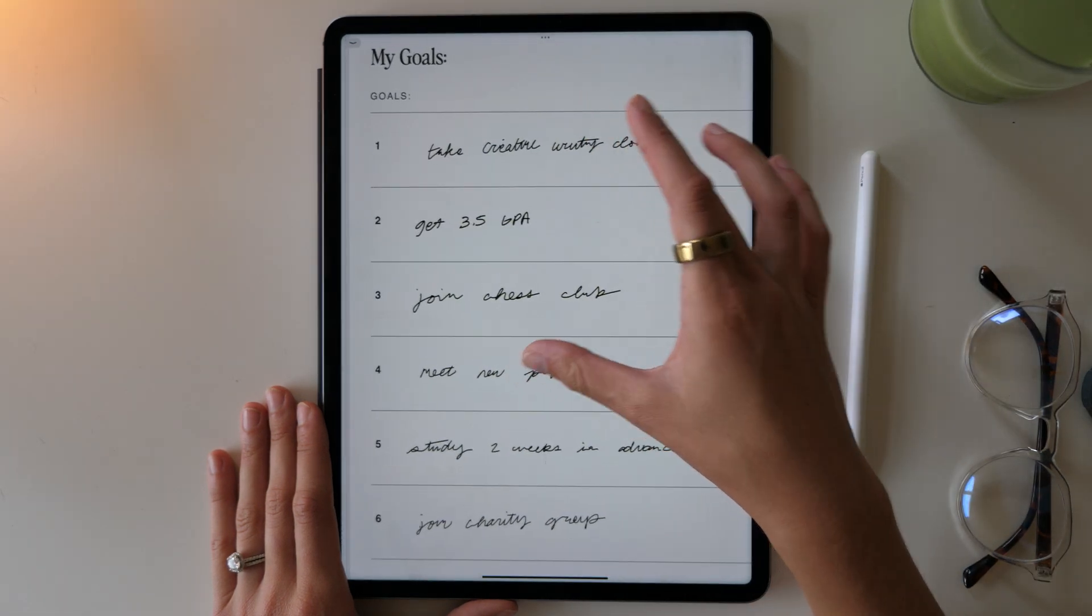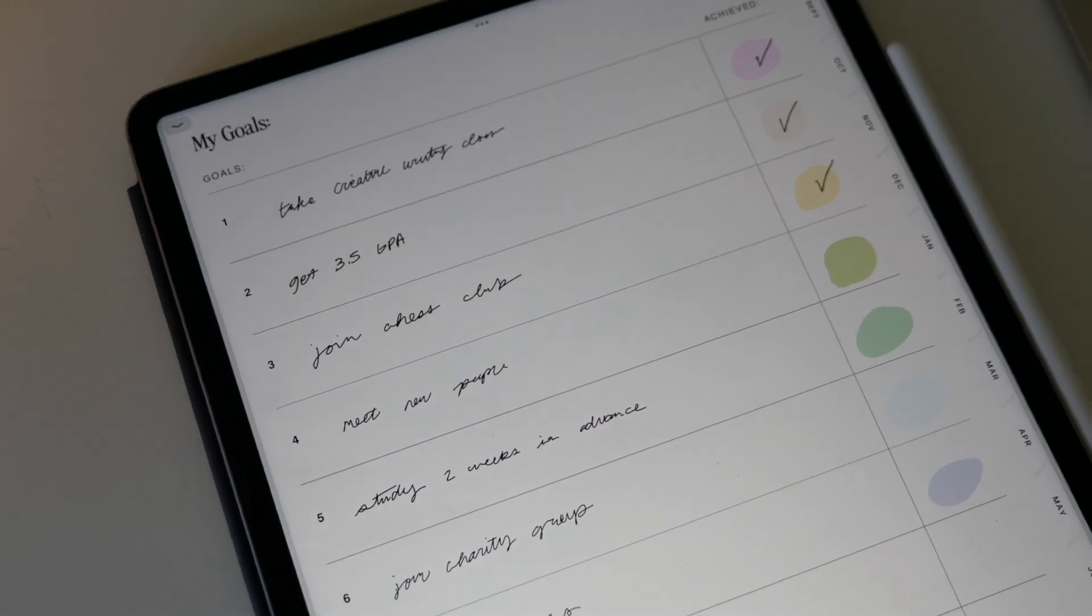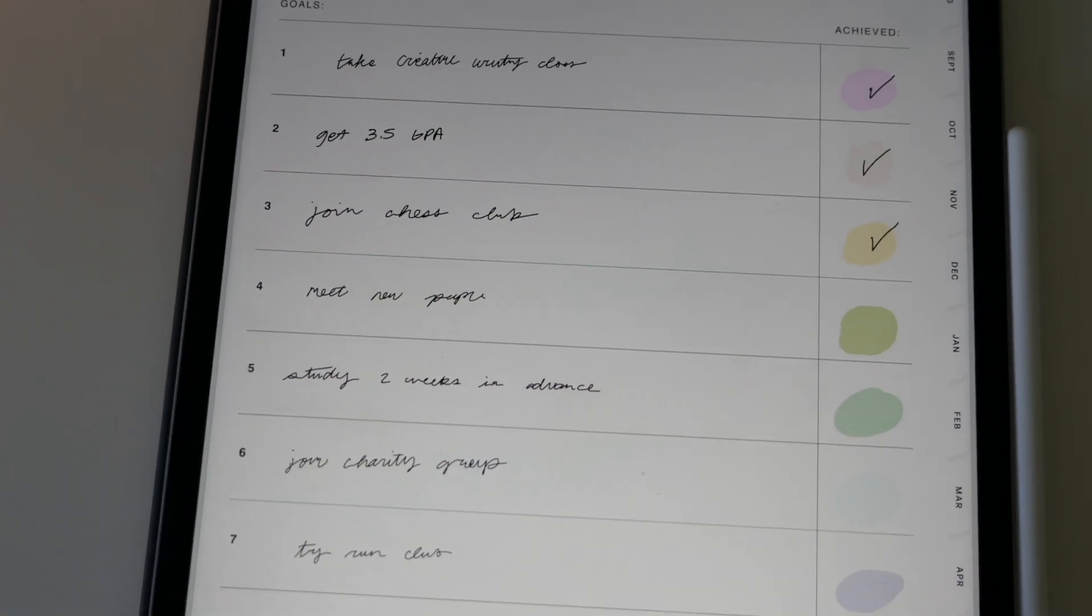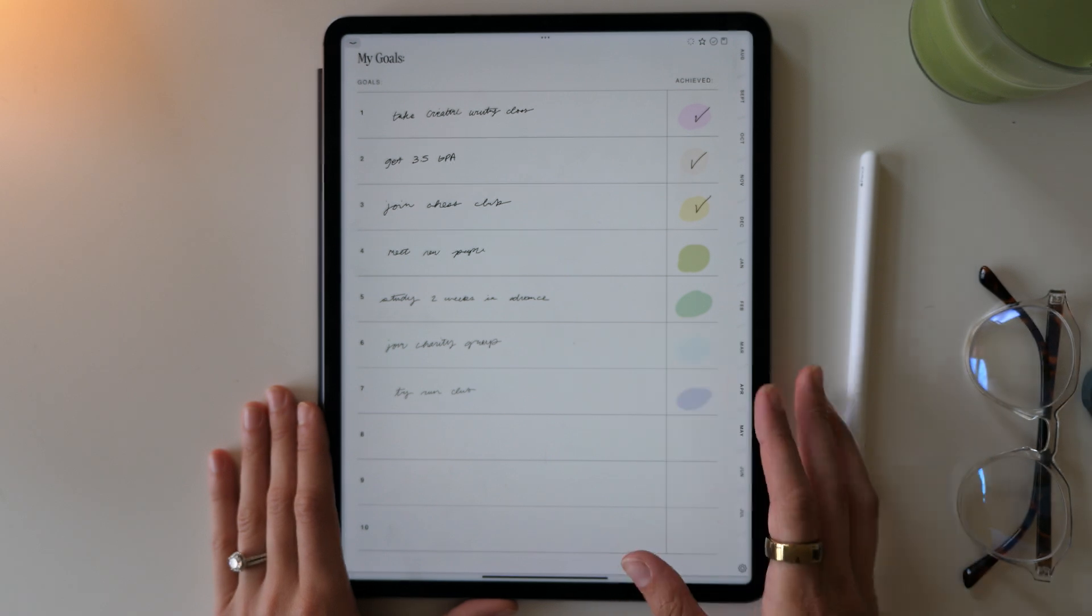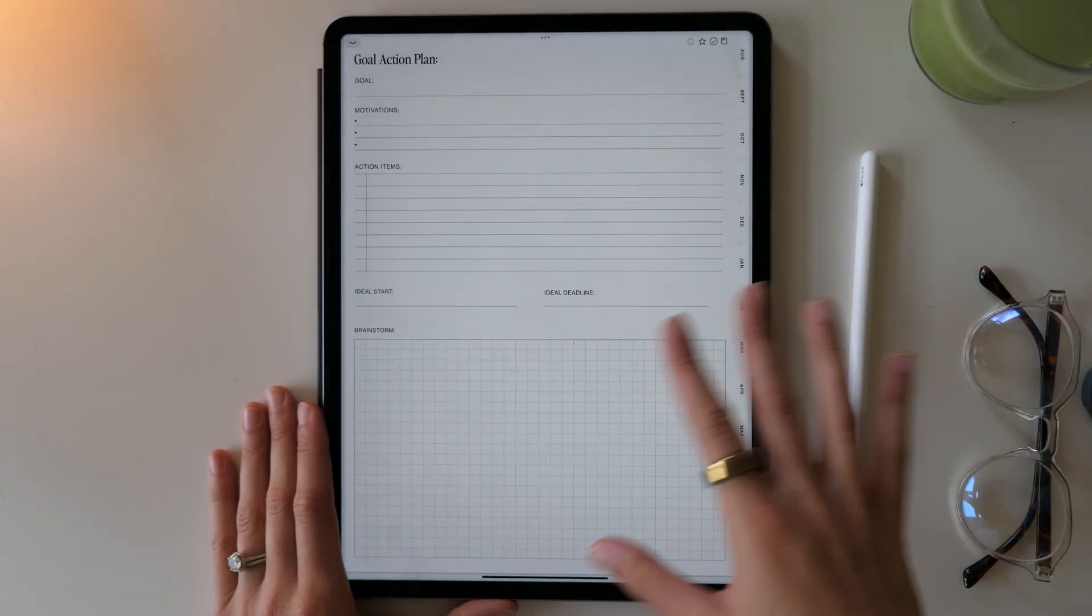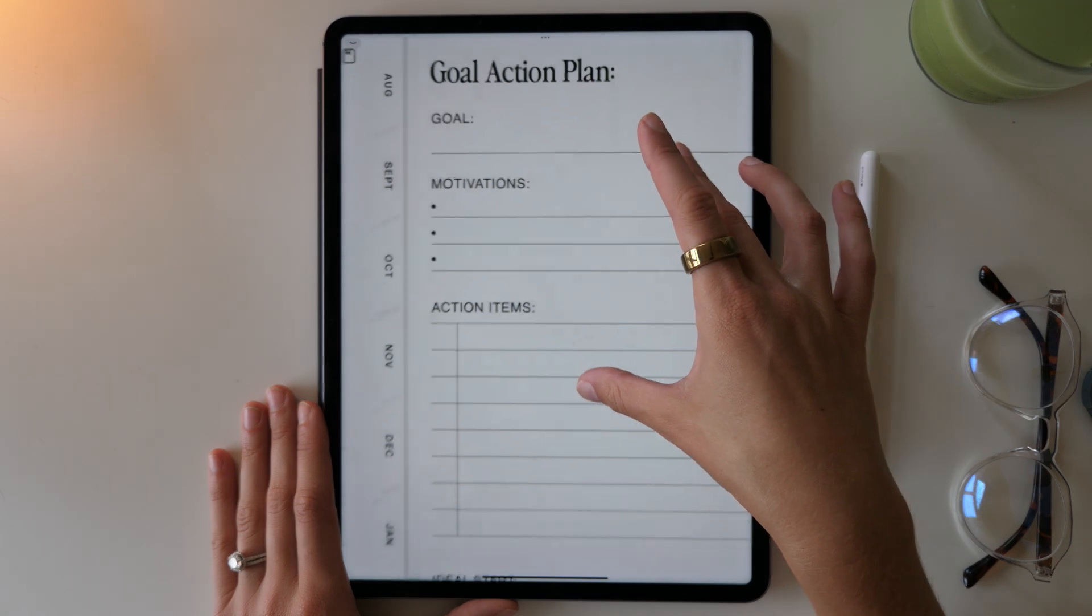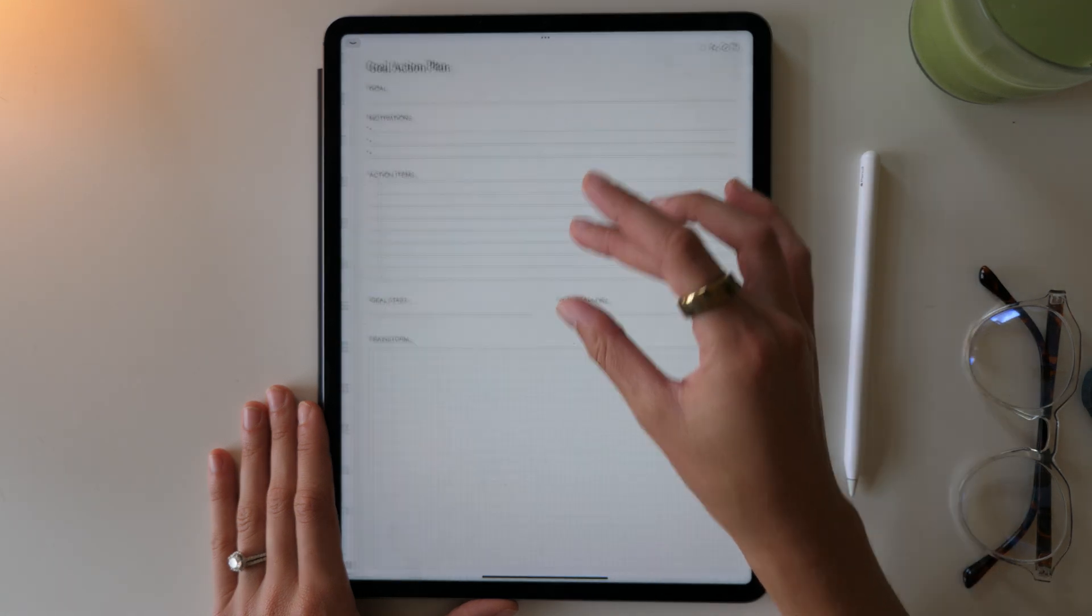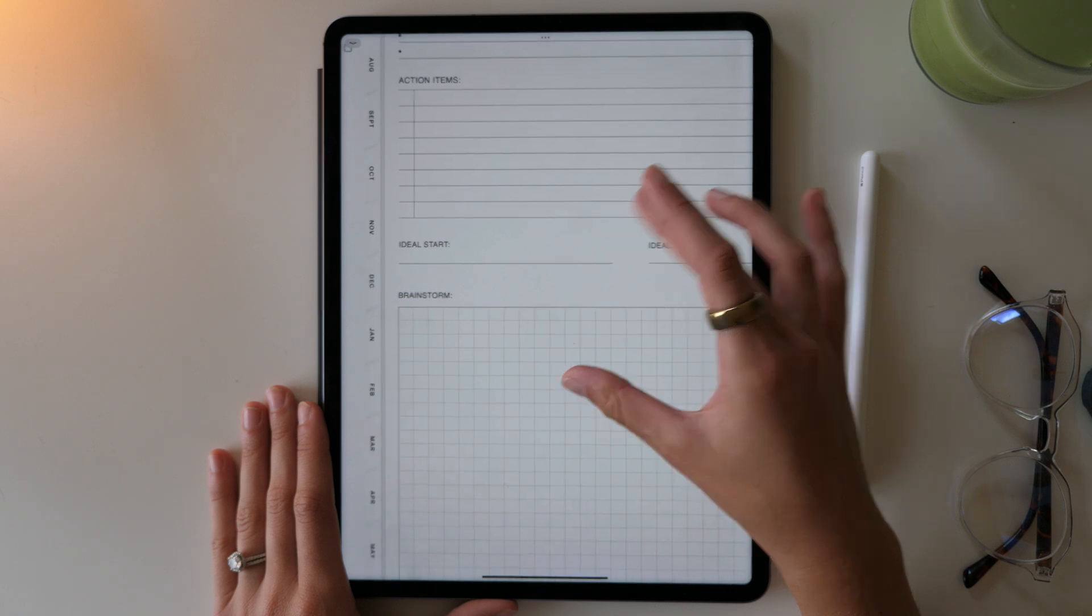And then swiping over, you have your goal section, which is just where you write in some of the goals you have for the year. This template is really simple and designed to just get right to the point so that you can see all of your goals at a glance. And if you want more detail, you can swipe over for the goal action plan, which is where you can really start to think through your goal and make a plan to achieve it.